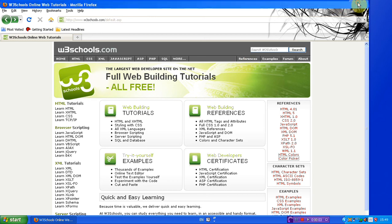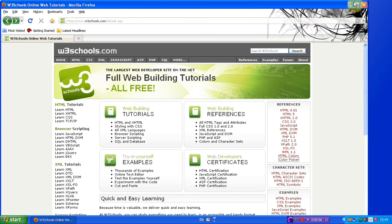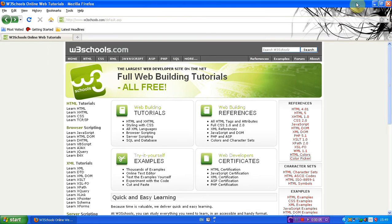Hello guys and welcome to a video by me, Bullet or Bullets. In this video I'm going to be showing you something called W3Schools.